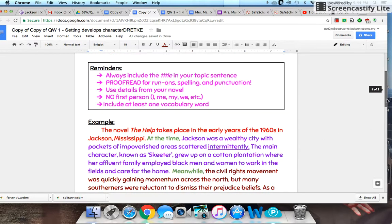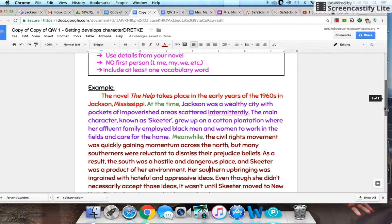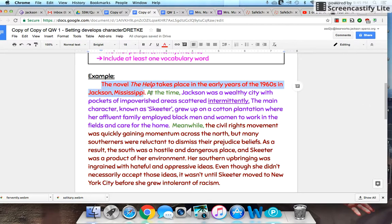The brief answer is: the setting is in Mississippi, and the setting kind of makes Skeeter okay with people not being treated equally. It wasn't until she moved North that she realized this was wrong. That's the answer. But in giving you that answer, I've given you a topic sentence, transition words, and many, many details. And last but not least, I've included one of my vocabulary words to show that I can use it.